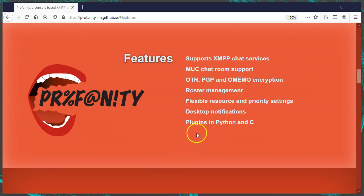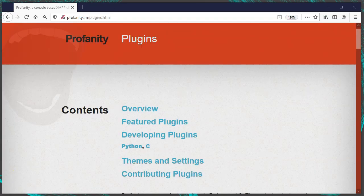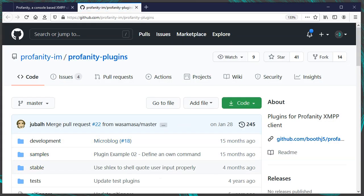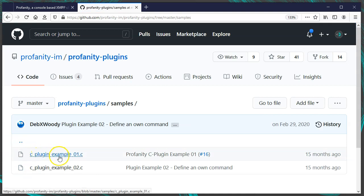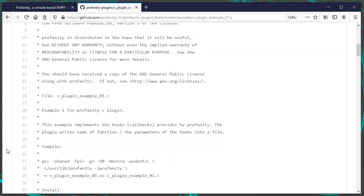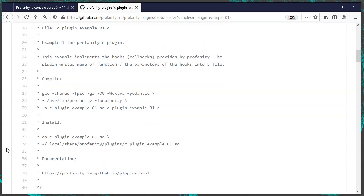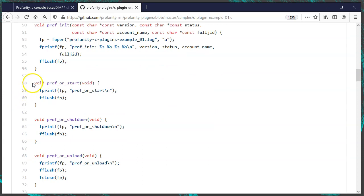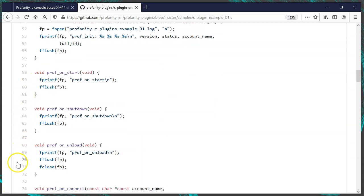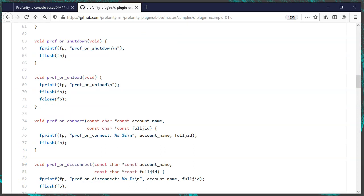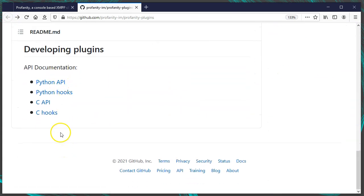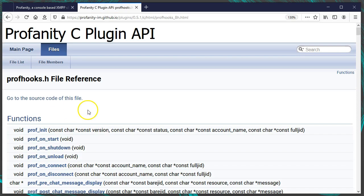Let's look at plugins in Profanity — it supports Python plugins and C plugins. There is documentation at profanity.im/plugins.html, which links to a GitHub repo with a collection of plugins in both C and Python. The samples directory contains simple C plugins. Opening one, the comment at the top has detailed instructions on how to compile and install the plugin. It imports prof_api.h and defines hooks like prof_init, prof_on_start, prof_on_shutdown, and prof_on_connect — these are hooks that get called by Profanity. To see all available hooks, go to the readme and look for the C hooks link.